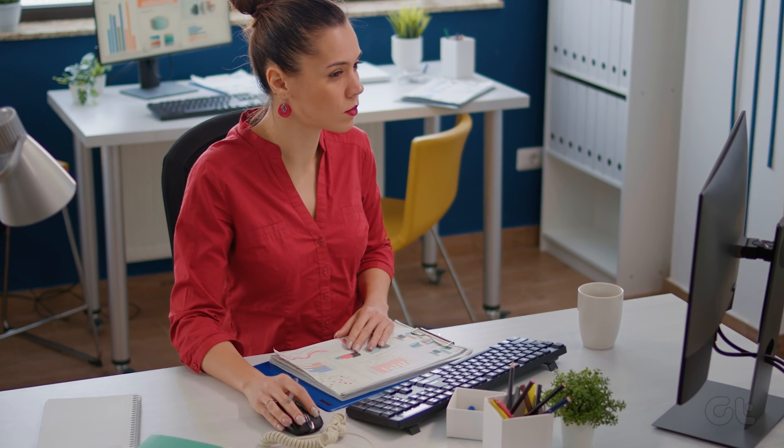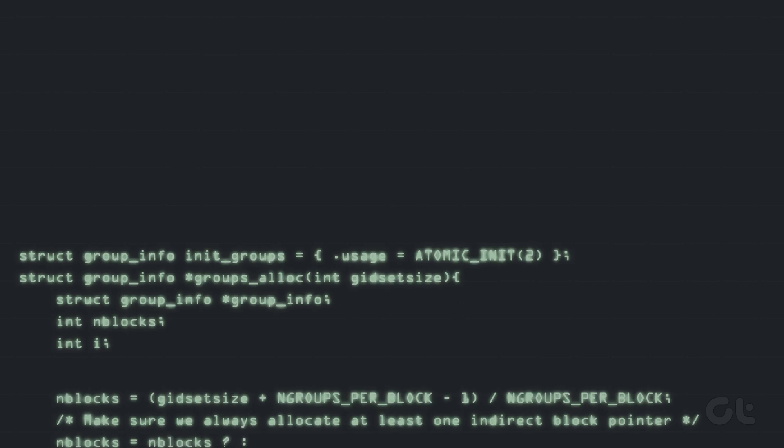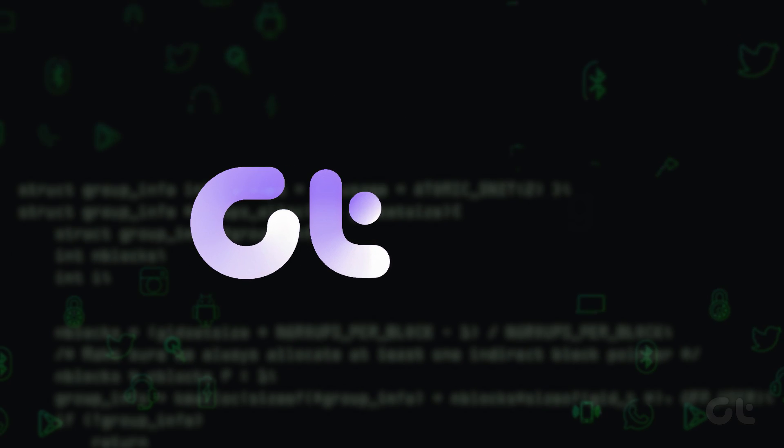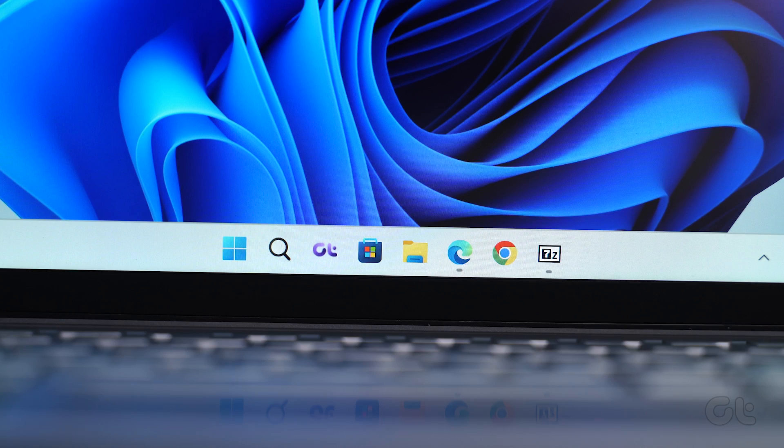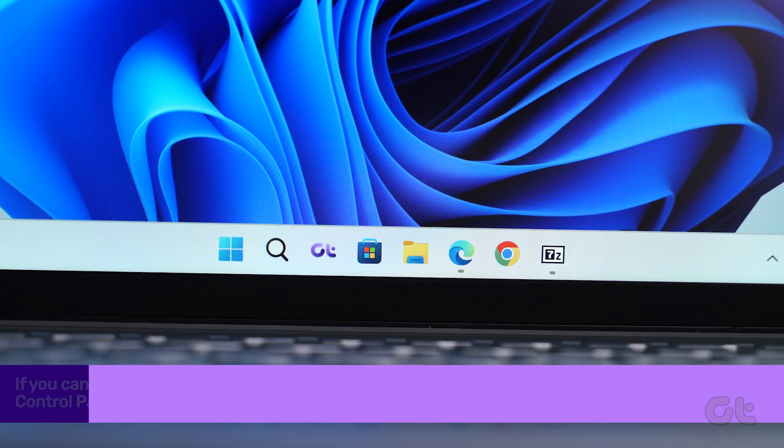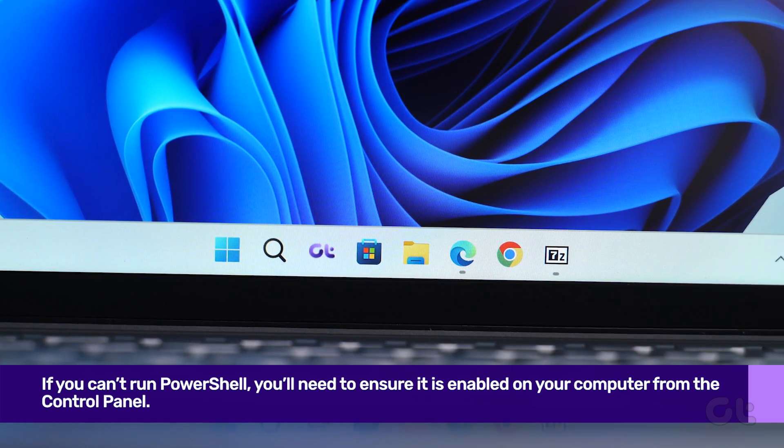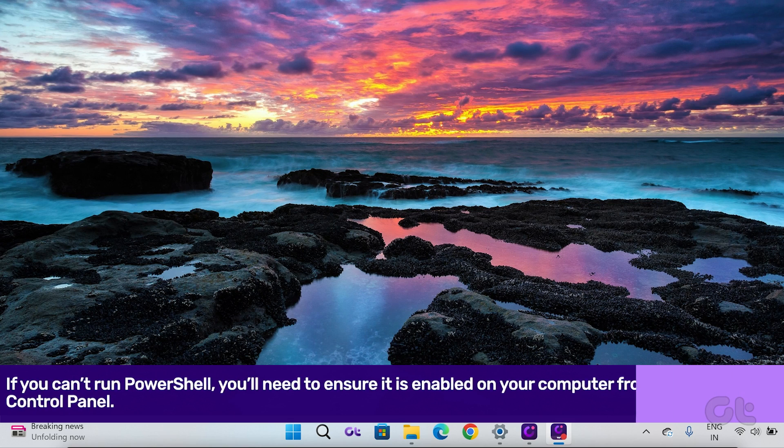In this video, we'll explore ways to fix PowerShell not working or opening on your Windows 11 PC. If you can't run PowerShell, you'll need to ensure it is enabled on your computer. Here's how to fix it.